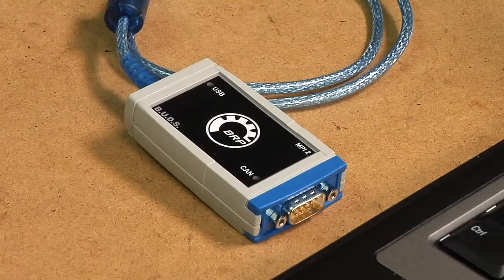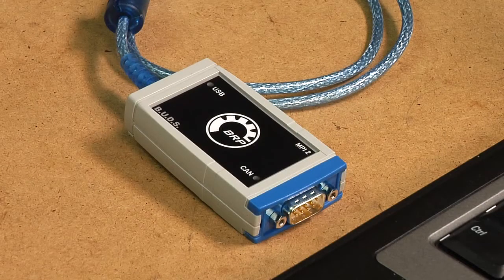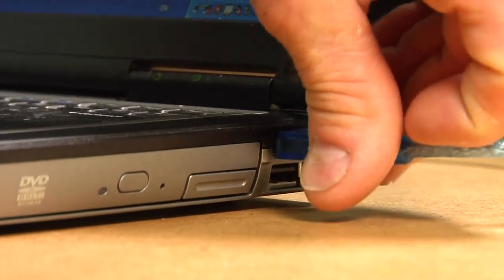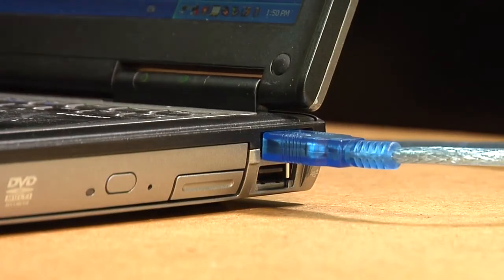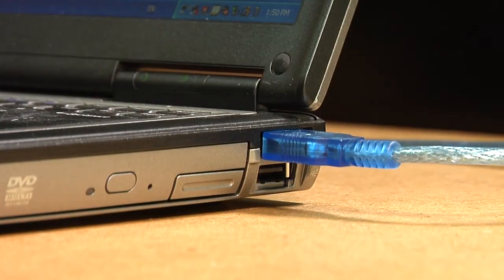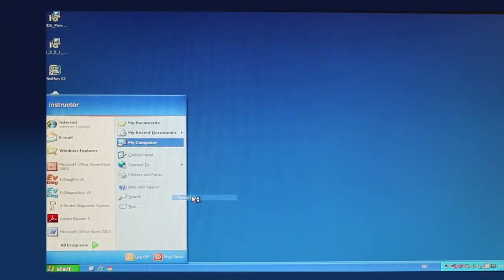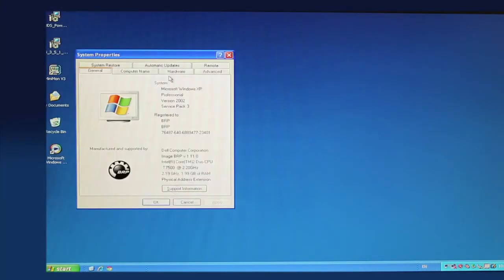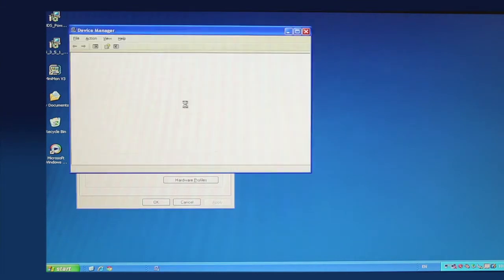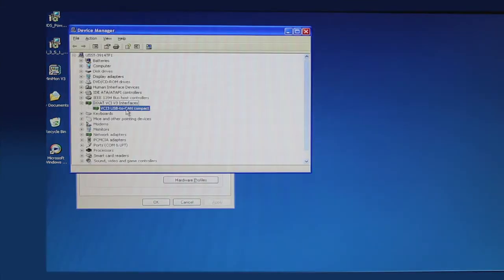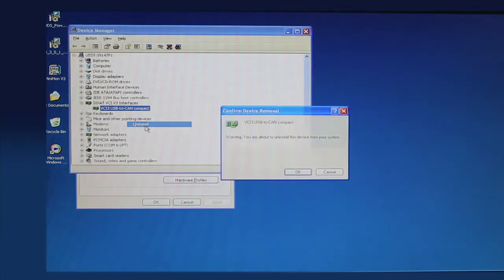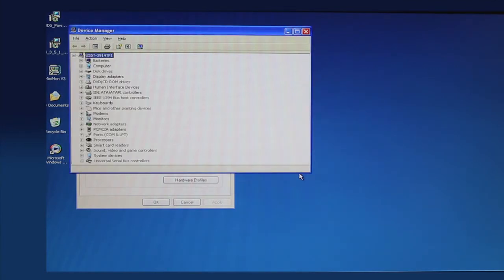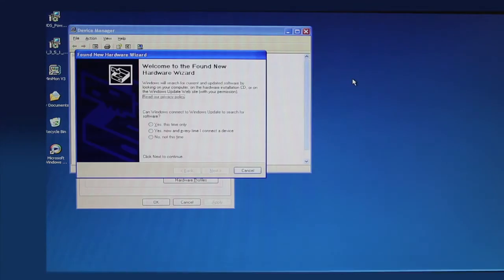After the computer has restarted, connect the MPI-2 interface card to an unused USB port and make sure the Windows operating system has detected the device. If the new hardware is not found, go to the Hardware Device Manager. Remove any existing ICSAT VCI devices. Select the device and then right-click and select Uninstall. Then unplug the MPI-2 interface card. Reconnect the MPI-2 interface card and the Windows operating system should auto-detect the new driver and hardware.